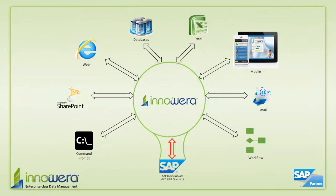Thanks for watching. If you want to learn more about how to simplify SAP, visit us at Innowera.com and be on the lookout for more videos in this series.